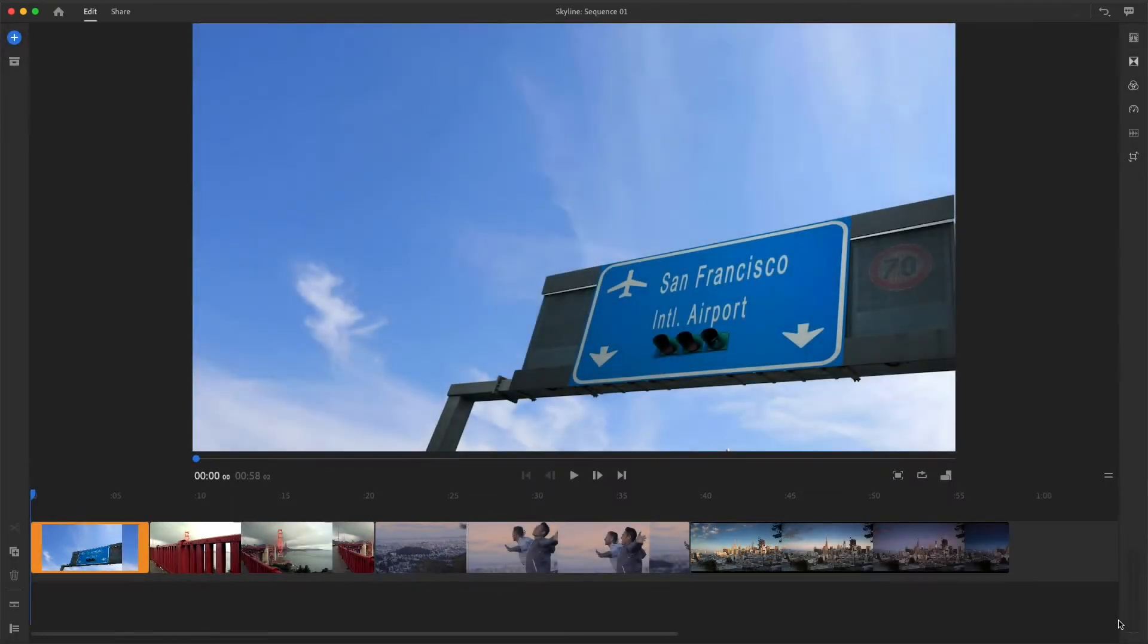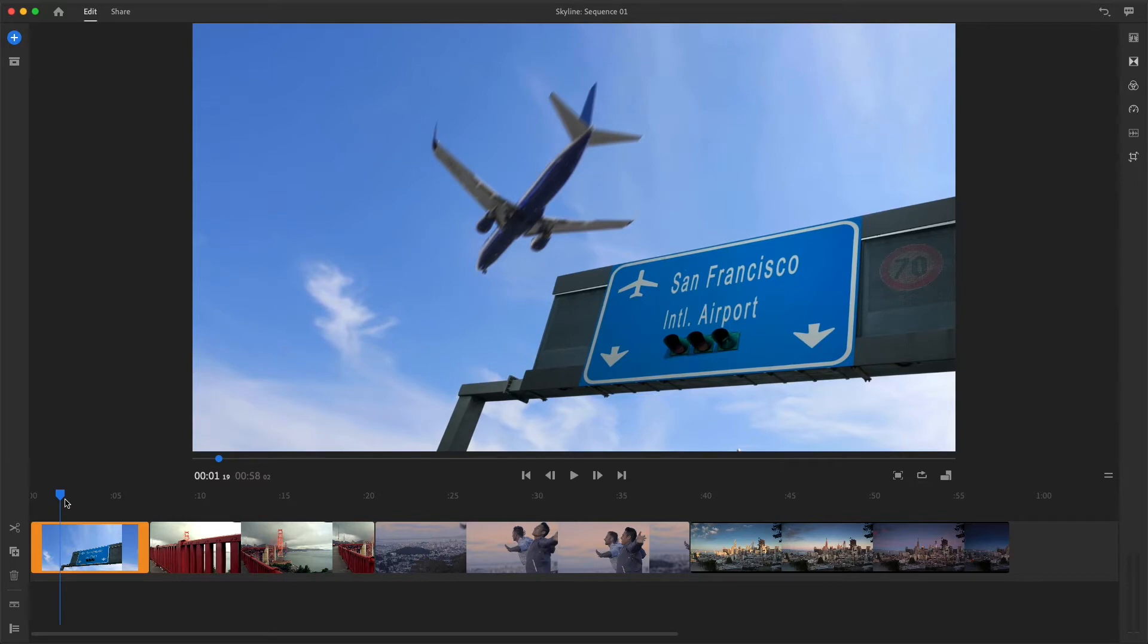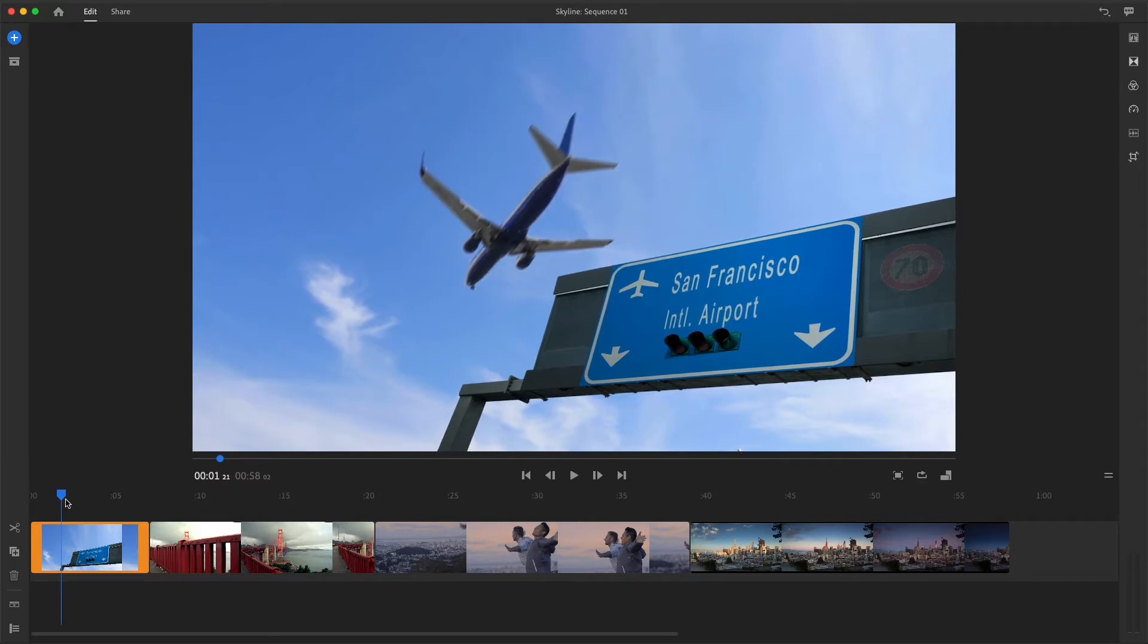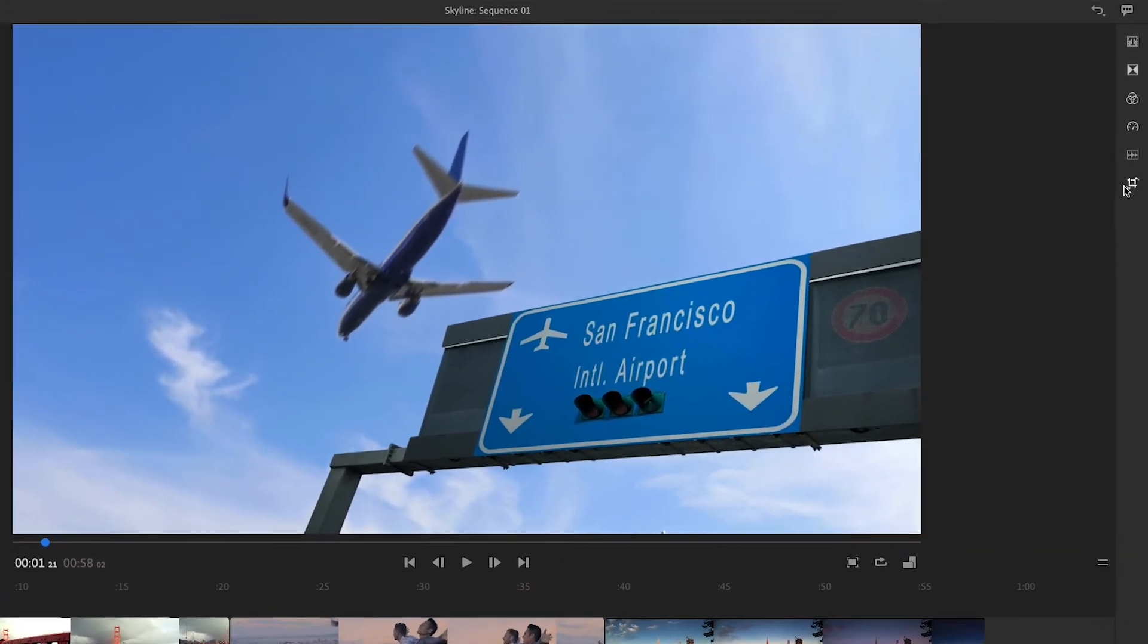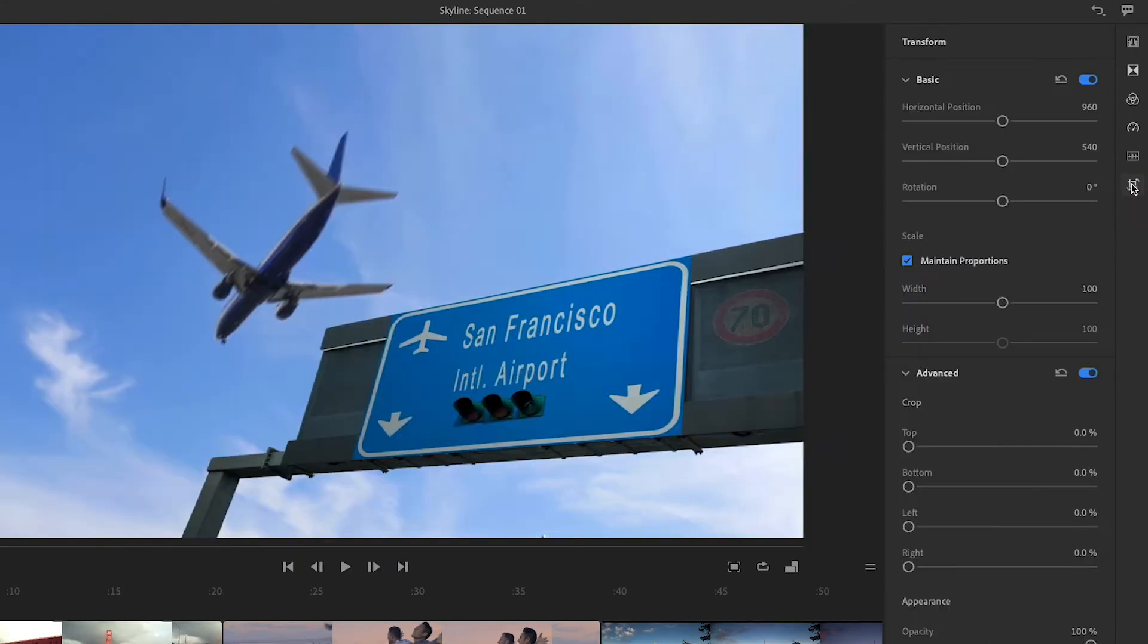I'll select the first clip in this sequence and then make sure the playhead is right over the primary action or the subject. In this case, it's a moving airplane.